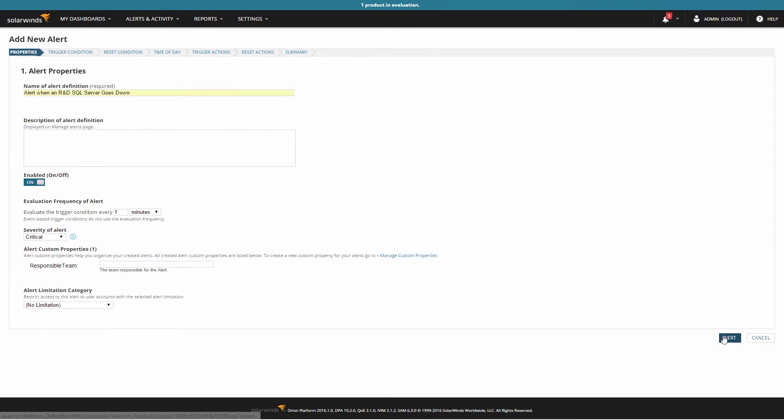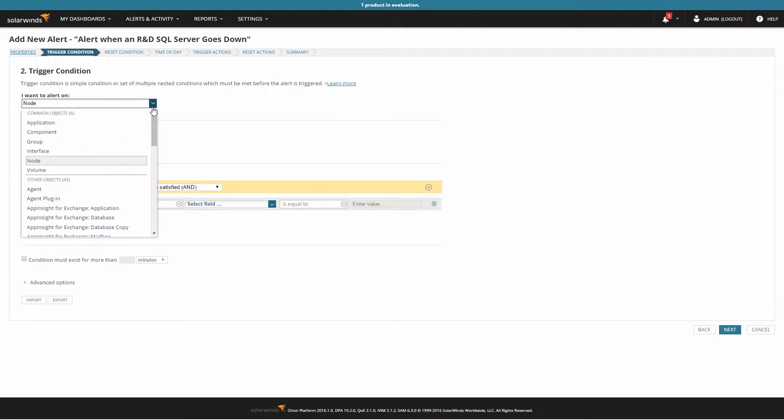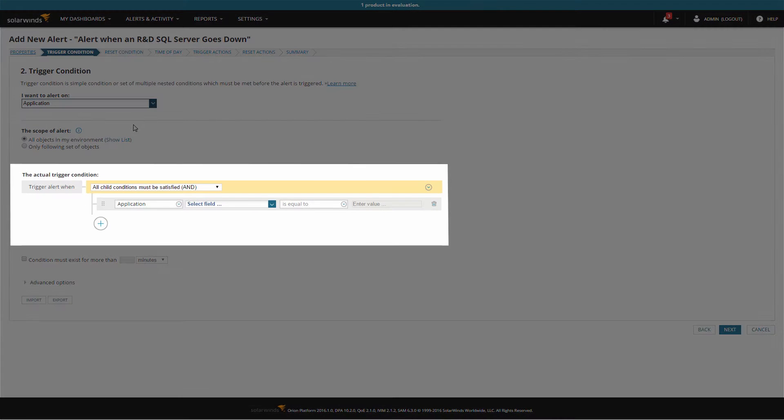To alert on applications, you'll want to set the I want to alert on setting to application. Once this is selected, the alert trigger condition options will change to reflect the type of object you have chosen to monitor.